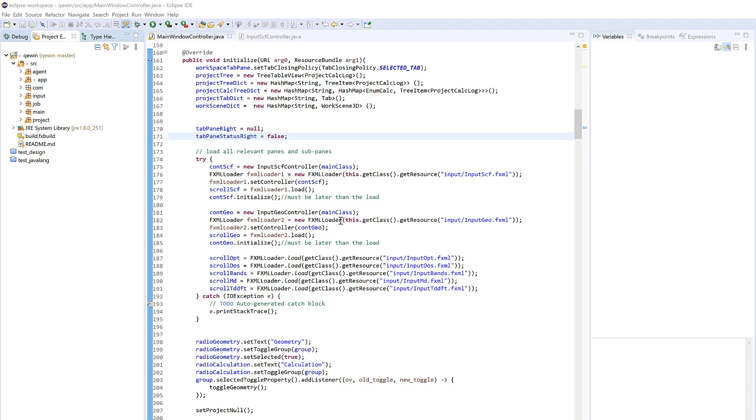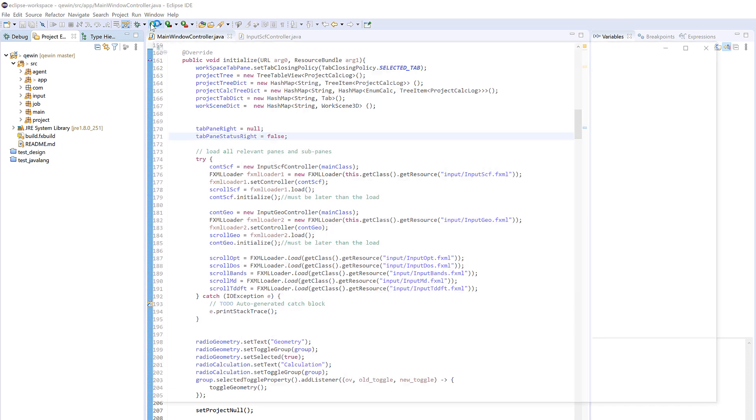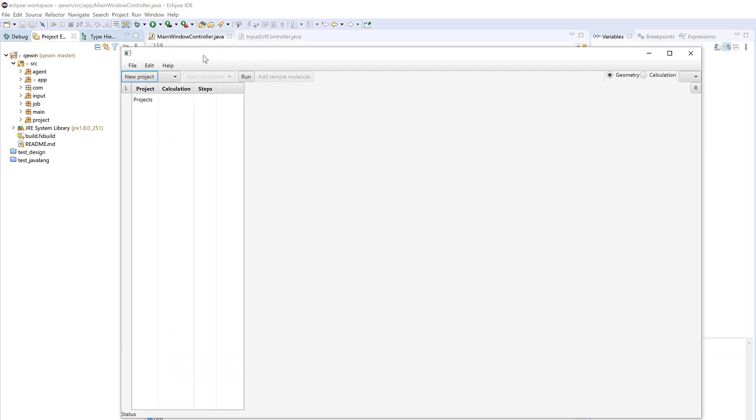Hello everyone, welcome back to my channel. In this video I will show you the progress of the development of Quantum Espresso user interface. So you see that this is Eclipse and I will write in JavaFX. This is the source code and I have a lot of packages. Let's run it quickly. This is the user interface now.